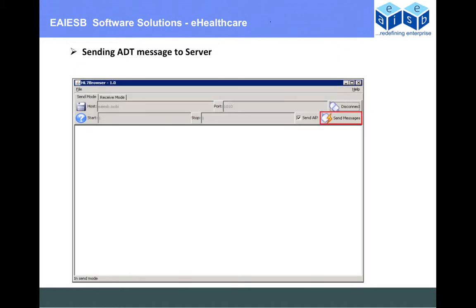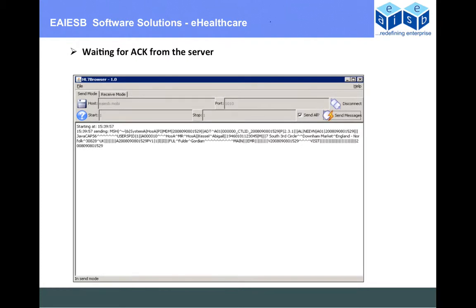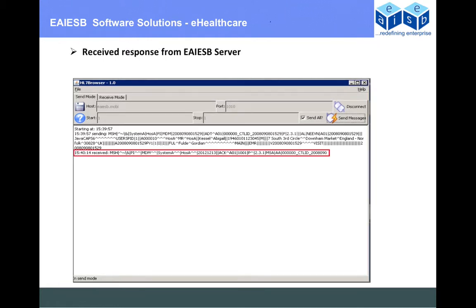We are sending a message to the server. The message has been sent and it is waiting for a response. Here is the response we have received from the server in a few seconds.